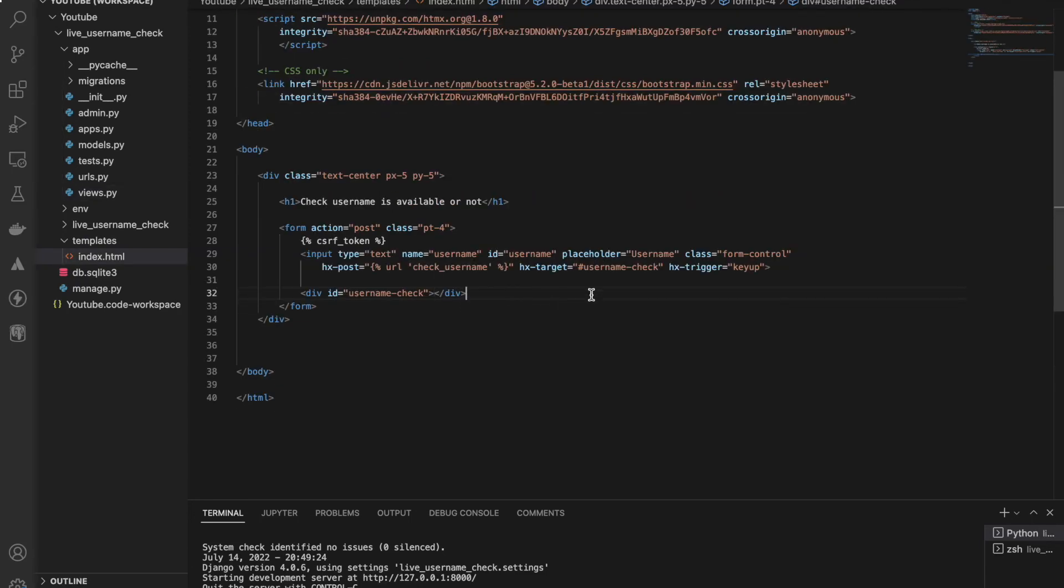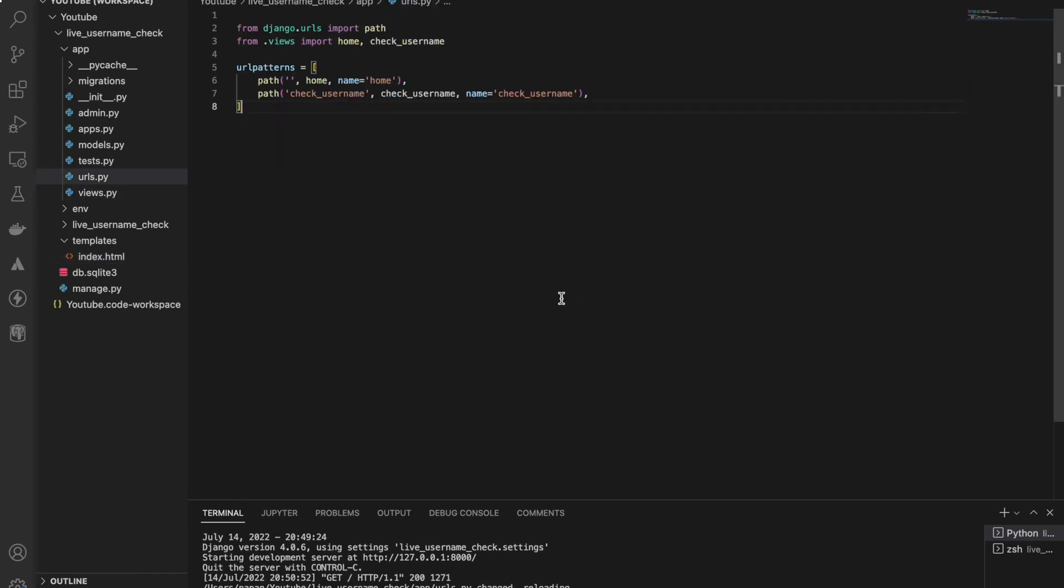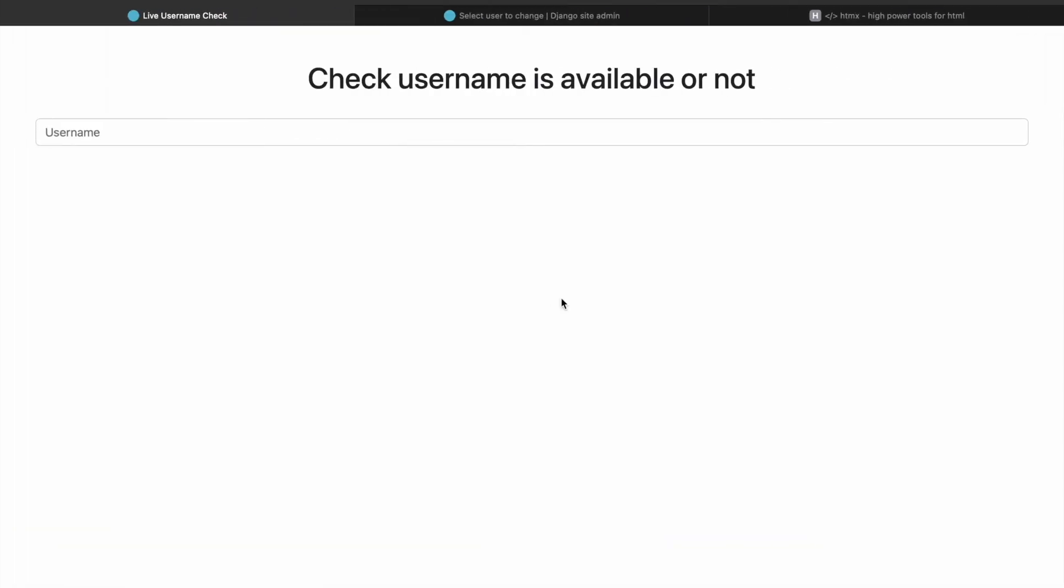Our HTML file looks good, our view looks good, so everything looks good. Let's test it.